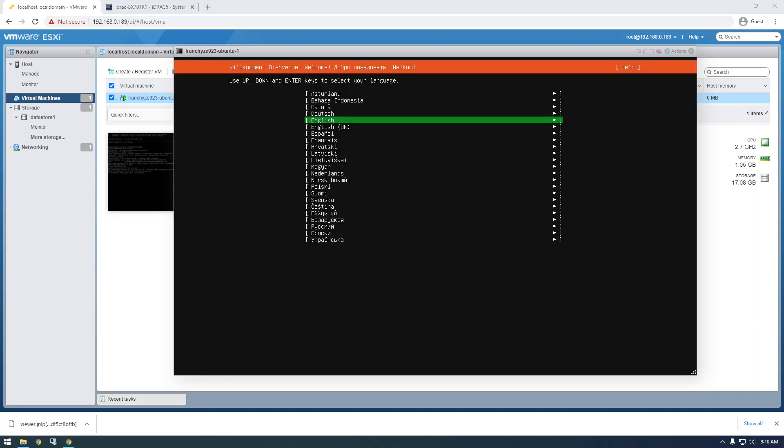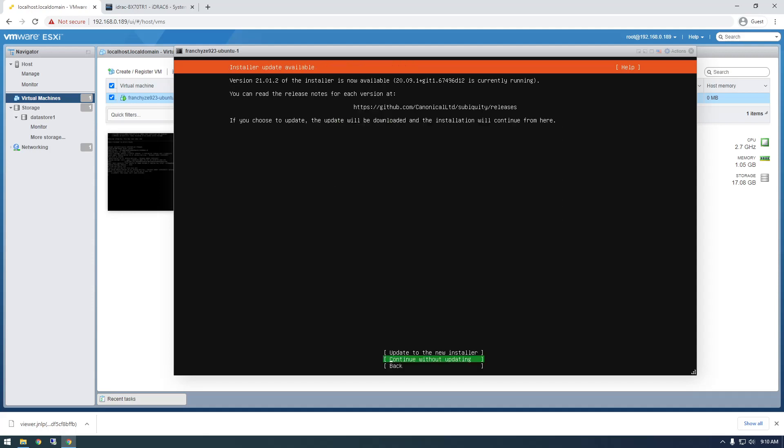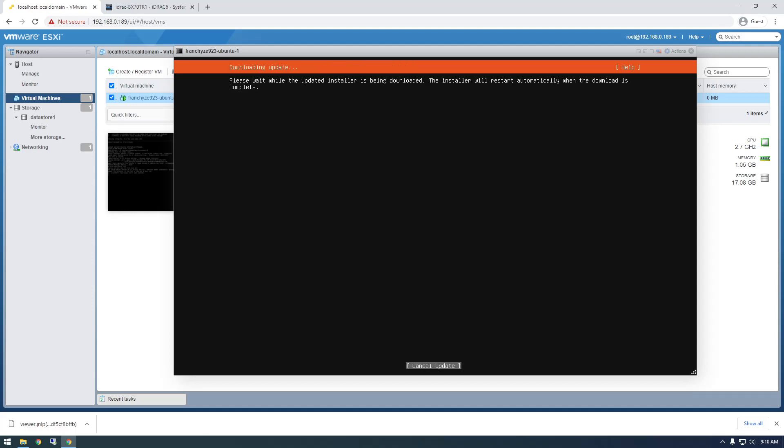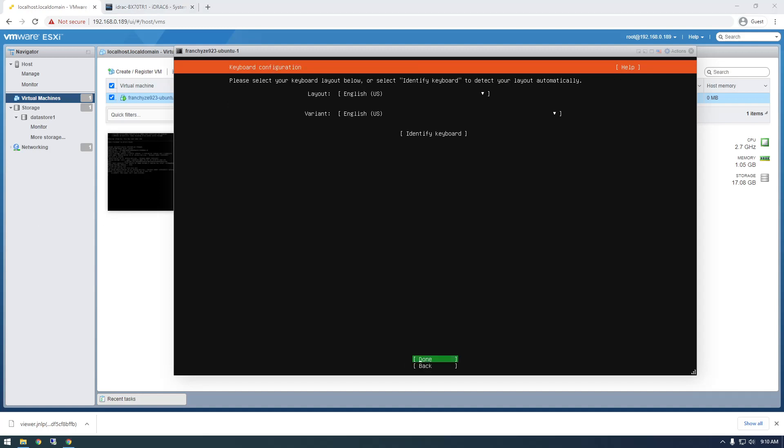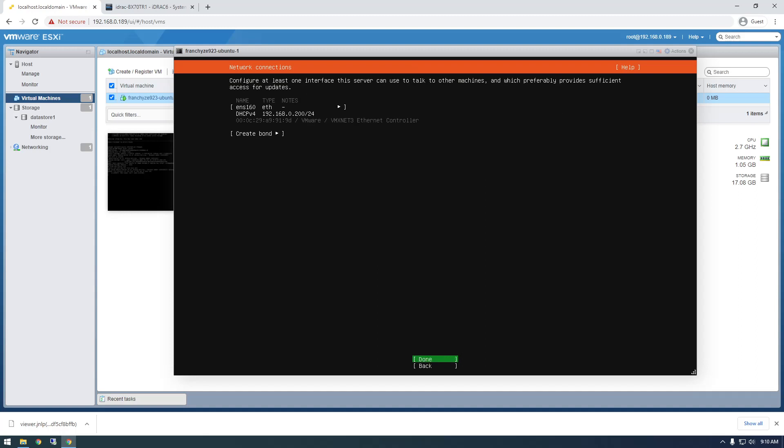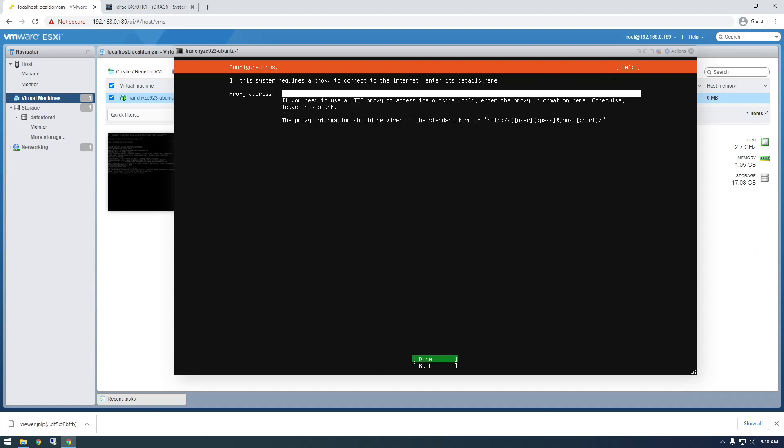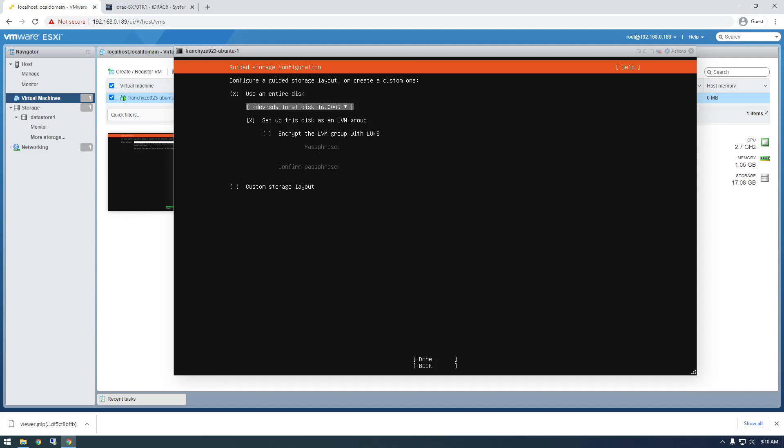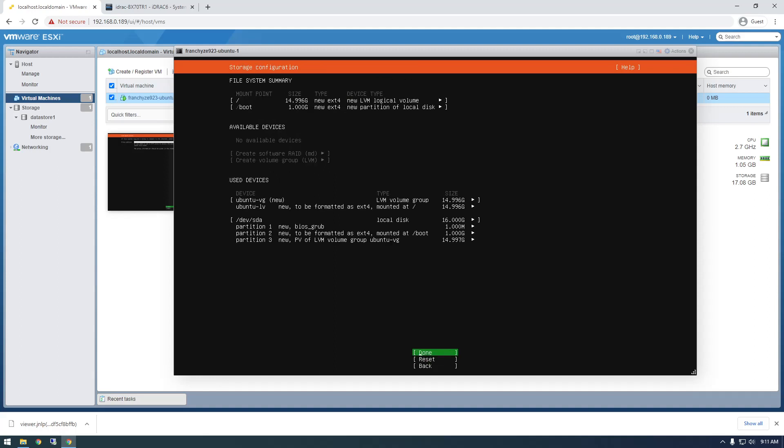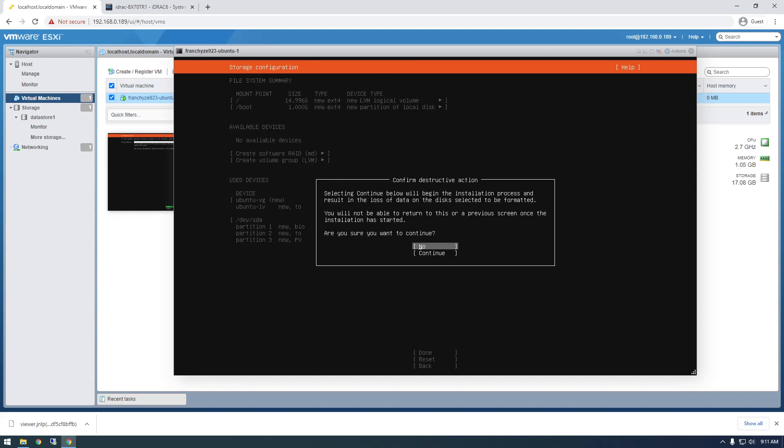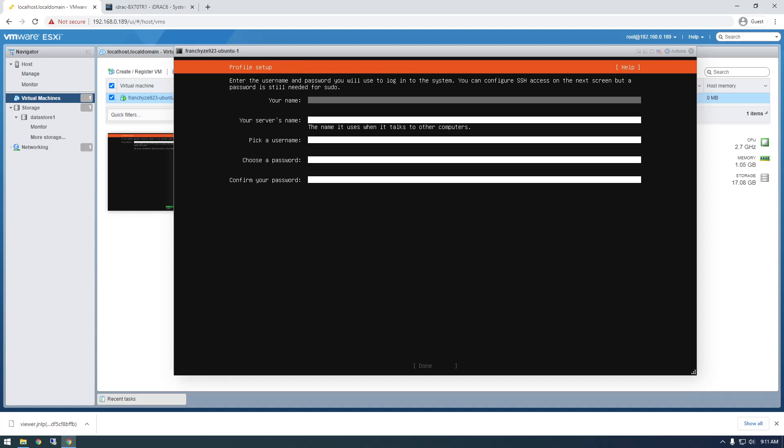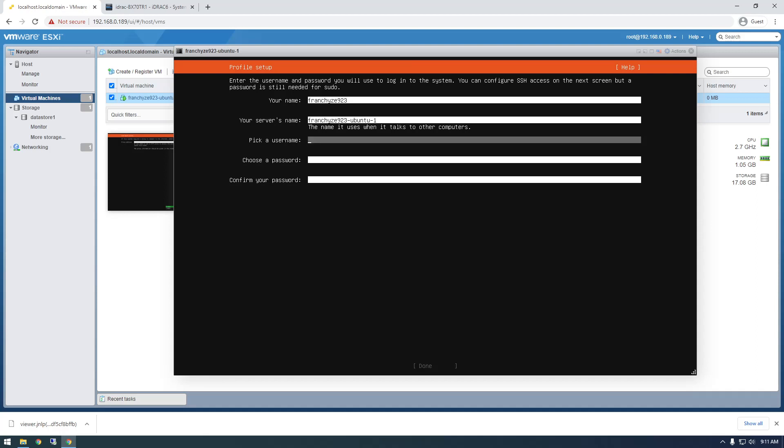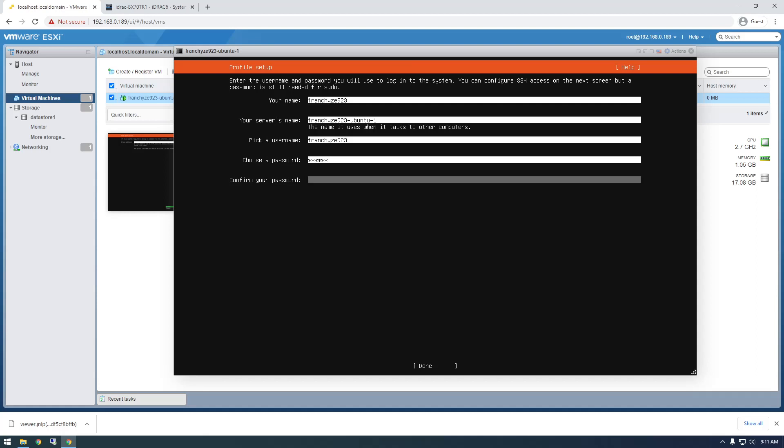All right, so it's booting up. And now we're presented with the installer. So just pick your language, and update to the new installer. And I'm just going to run through this installer. All right, so it's asking for the keyboard layout. That's fine. Use the entire disk is fine.